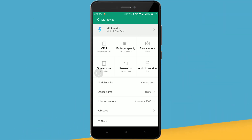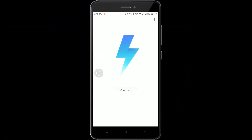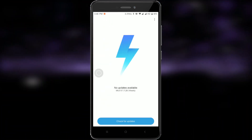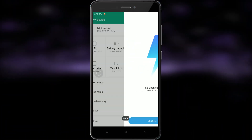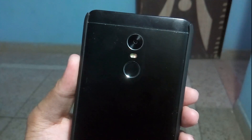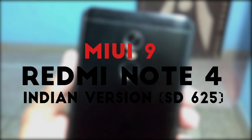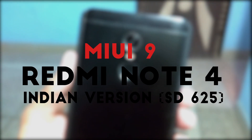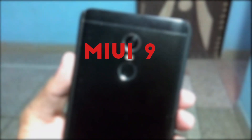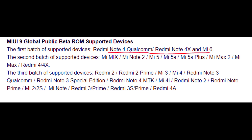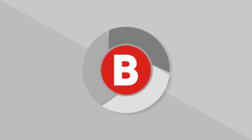For MIUI users, the wait is over — the first public release of MIUI 9 is finally here. In this video I will tell you how you can upgrade your phone to MIUI 9, and it is irrespective of which Mi phone you are holding. The installation process is the same for all Mi phones; simply download the correct ROM file.